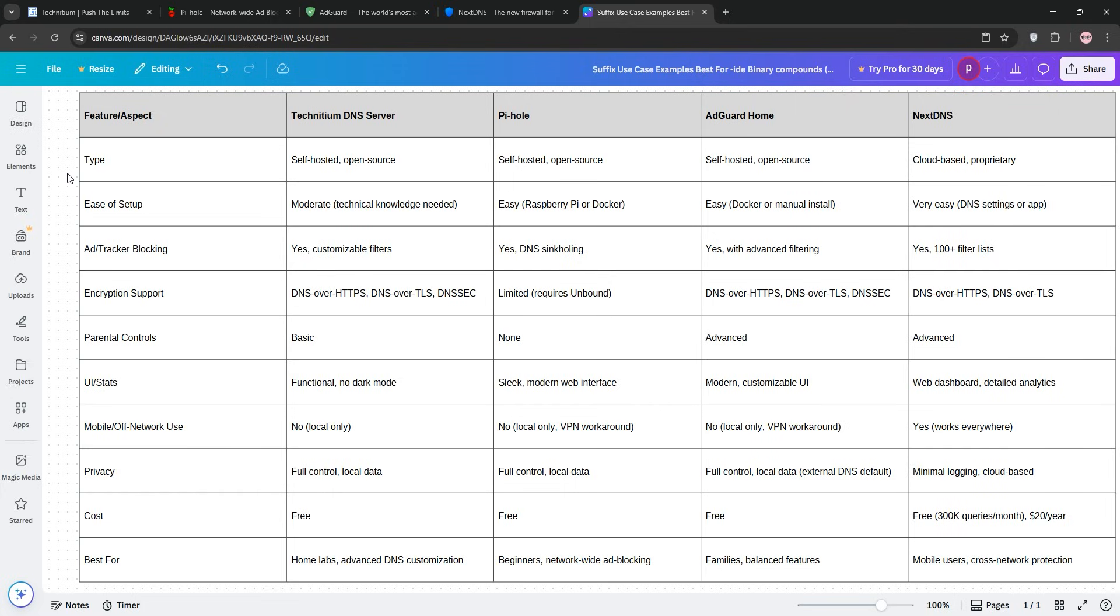For families, AdGuard Home with parental controls and polish. And for mobile and travel, NextDNS for device-agnostic simplicity. Each shines in its own niche, so it depends on your priorities, control, simplicity, family features, or mobility.